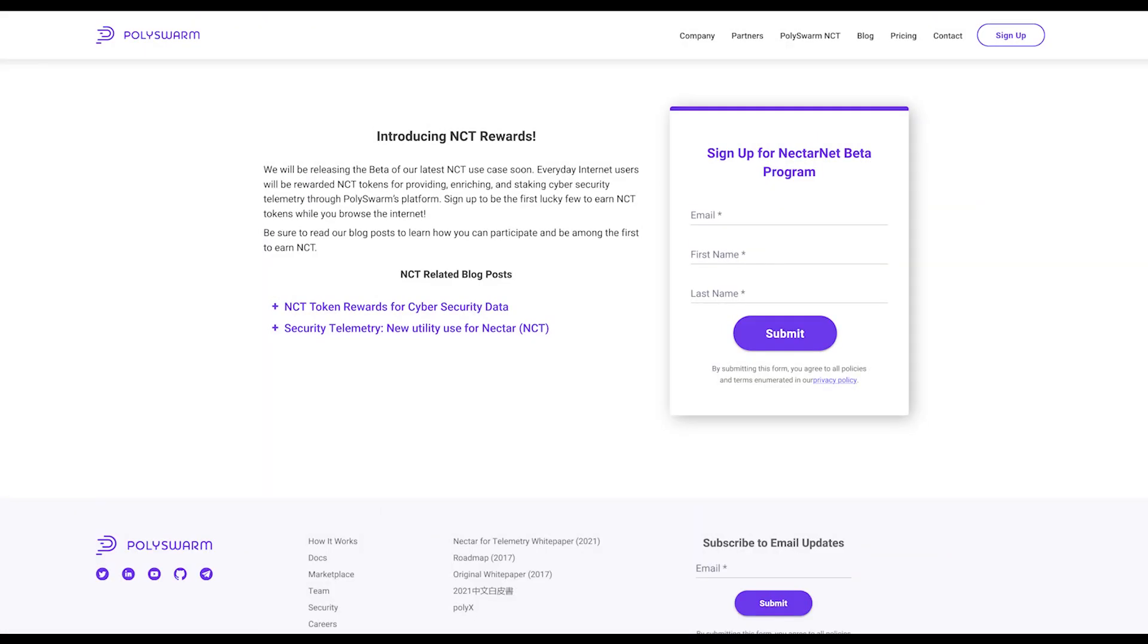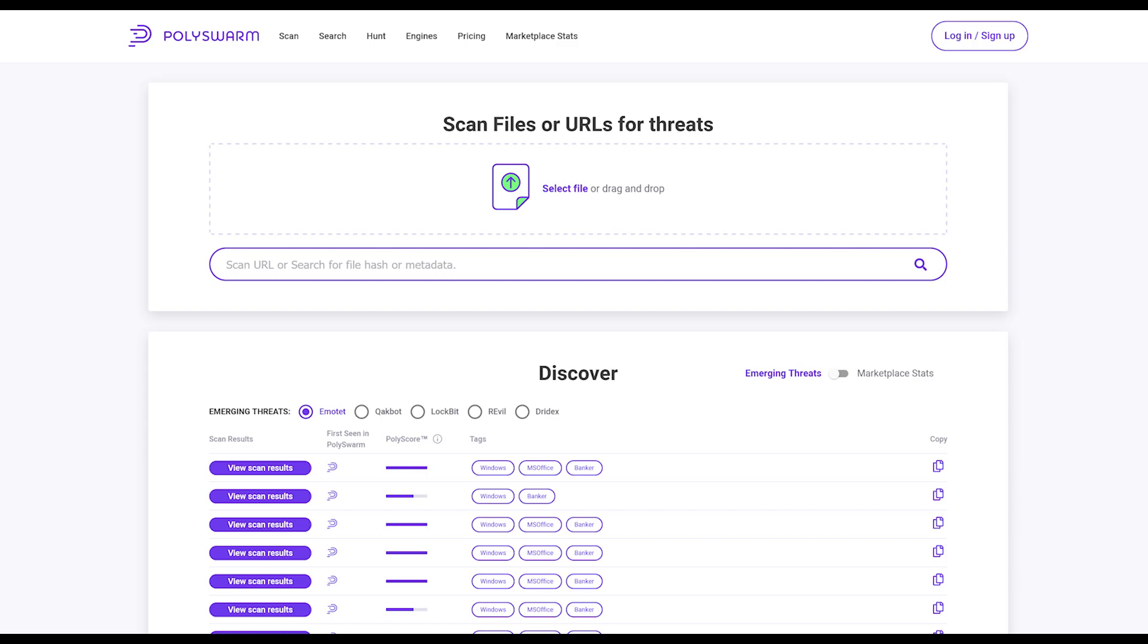To join the rewards program, users need to sign up for the beta and have a user account at polyswarm.network.